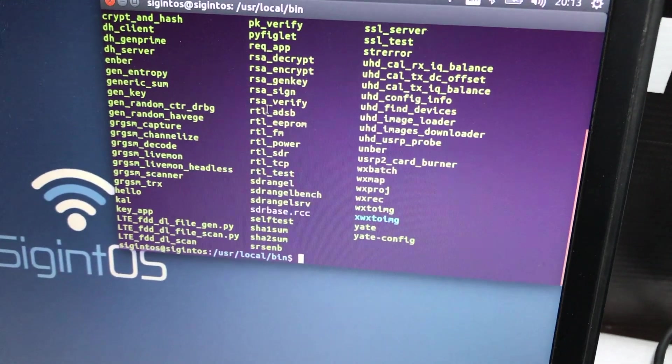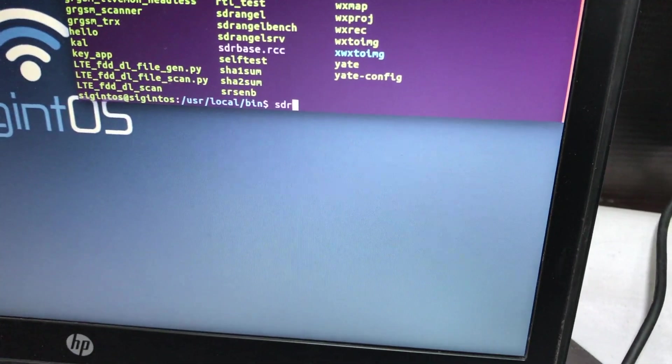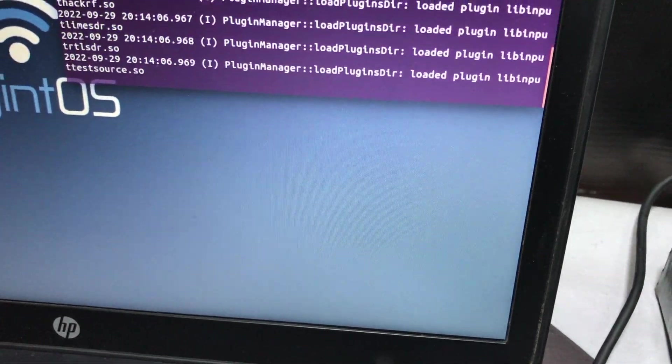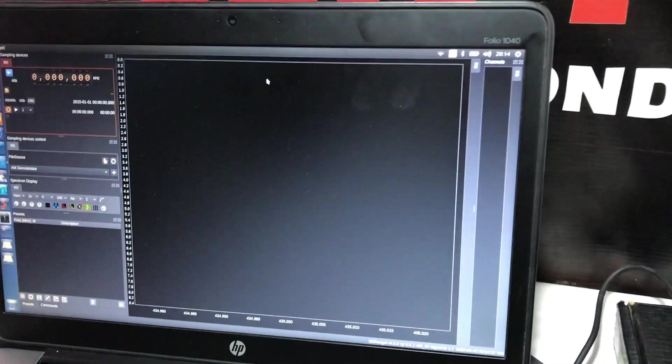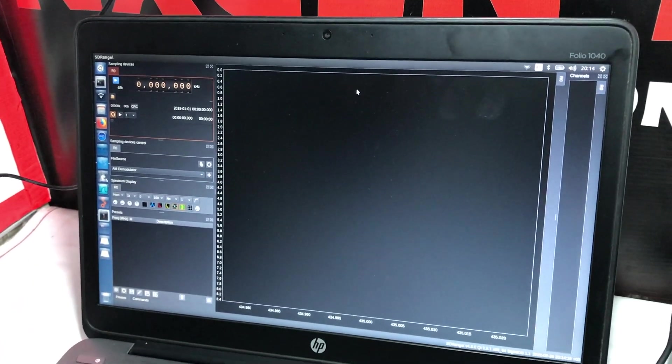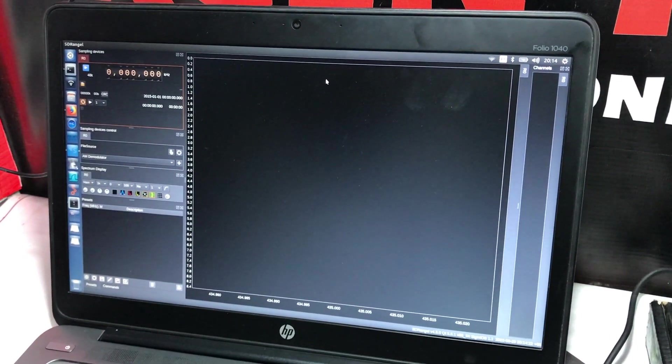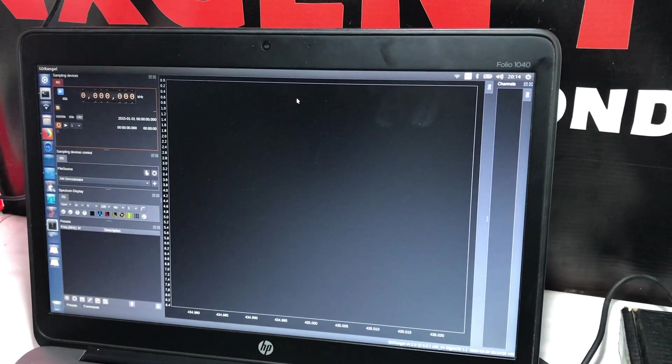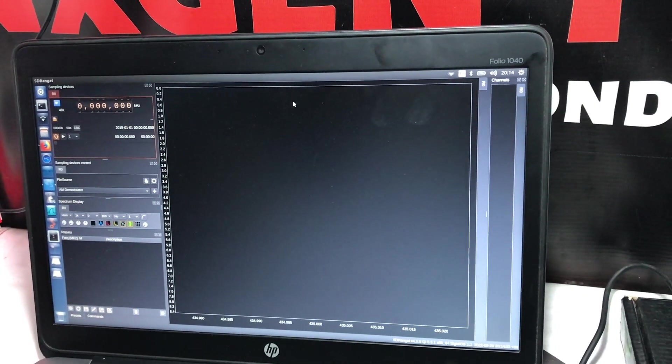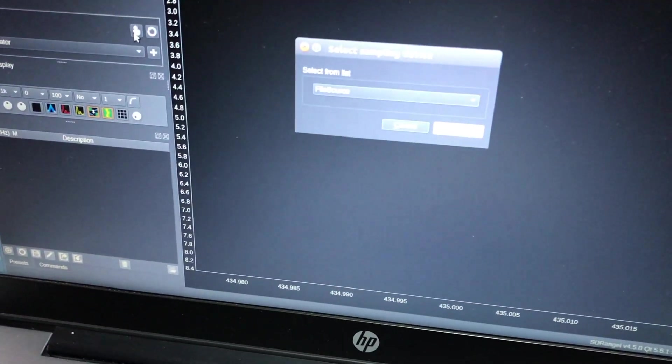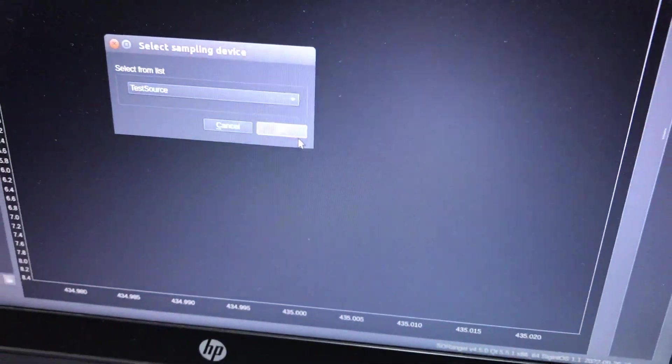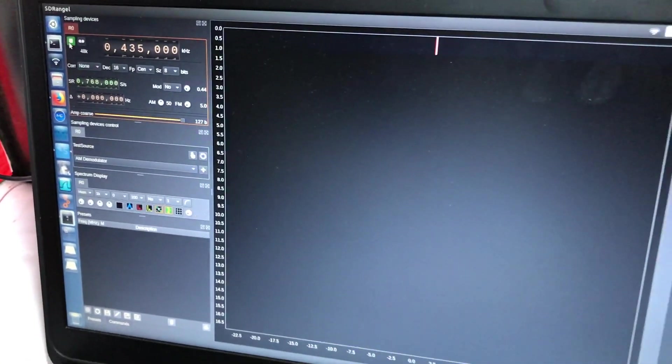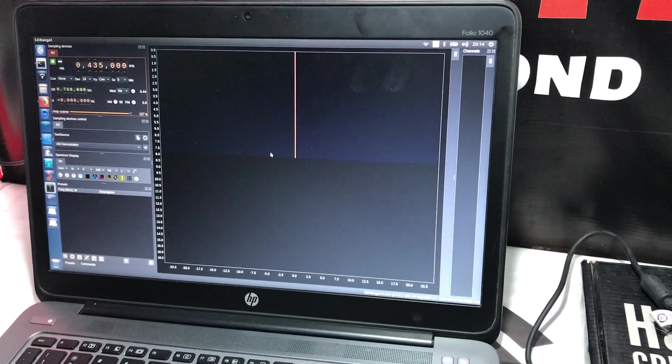If I want to run SDR Angel, I can just simply write SDR Angel and hit enter. This tool will pop up. Here we go, we have a full screen of this. Let's say you have already captured some type of packet, an audio file, and you want to analyze what are the frequency components which are there in that particular audio file. You can go here to File Source.